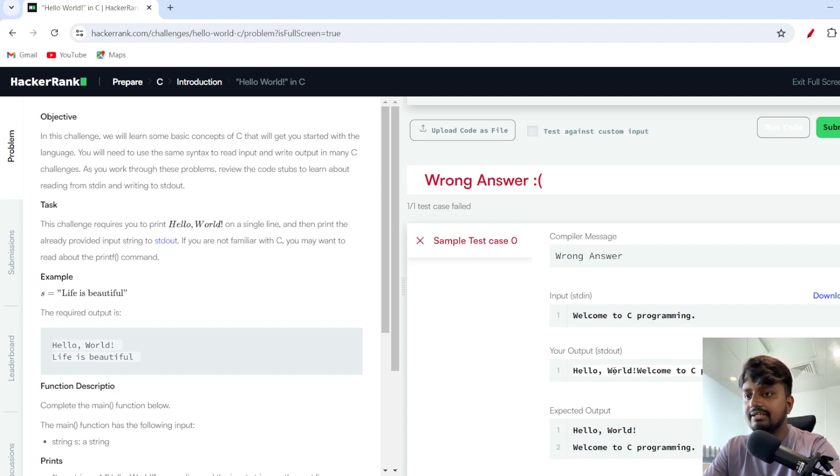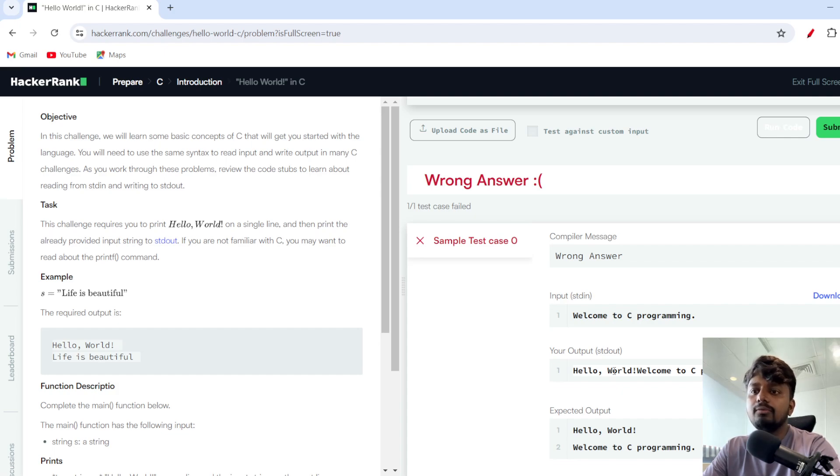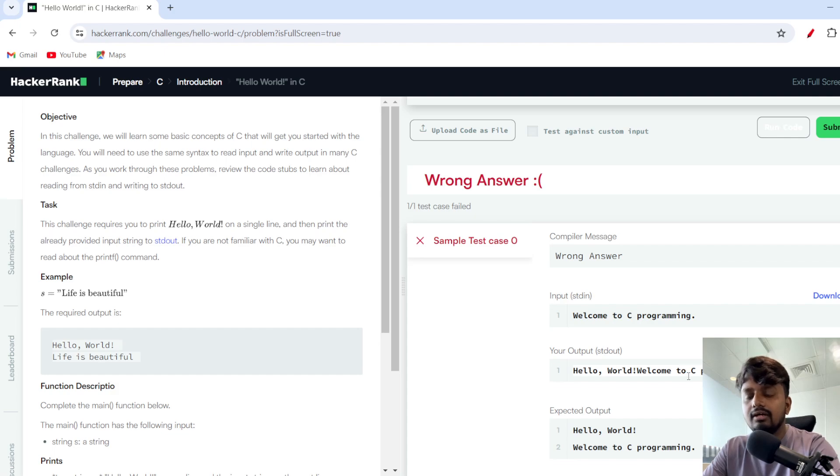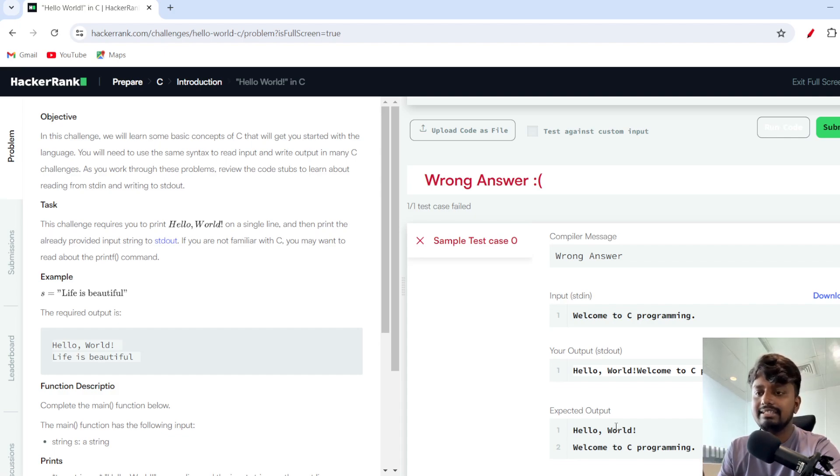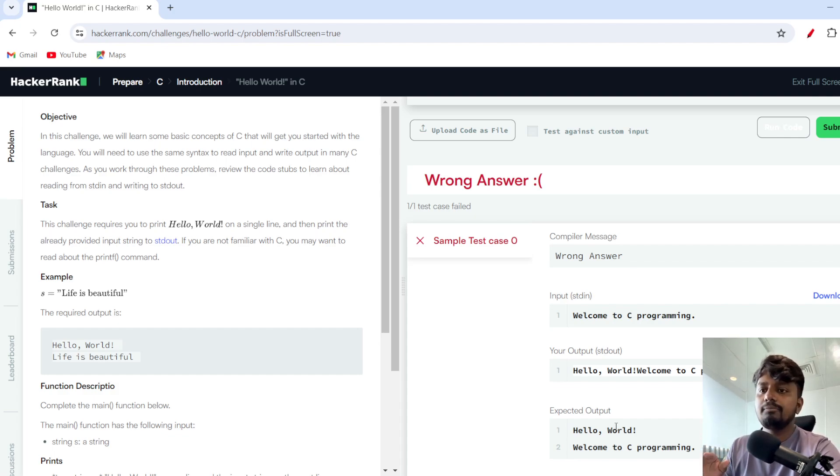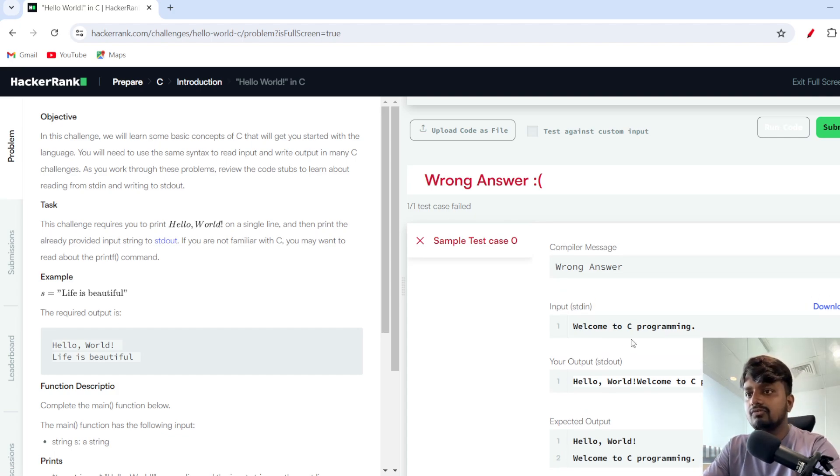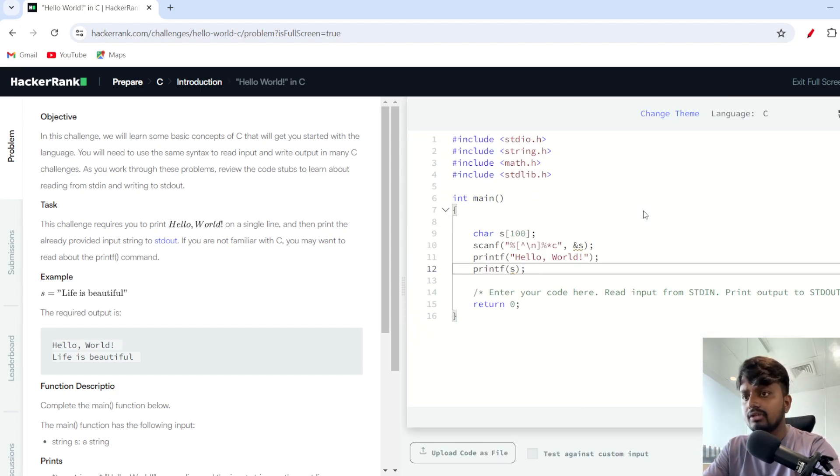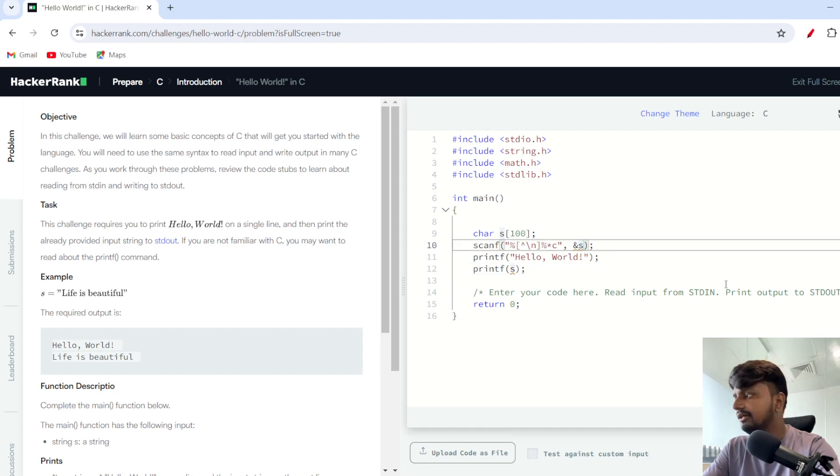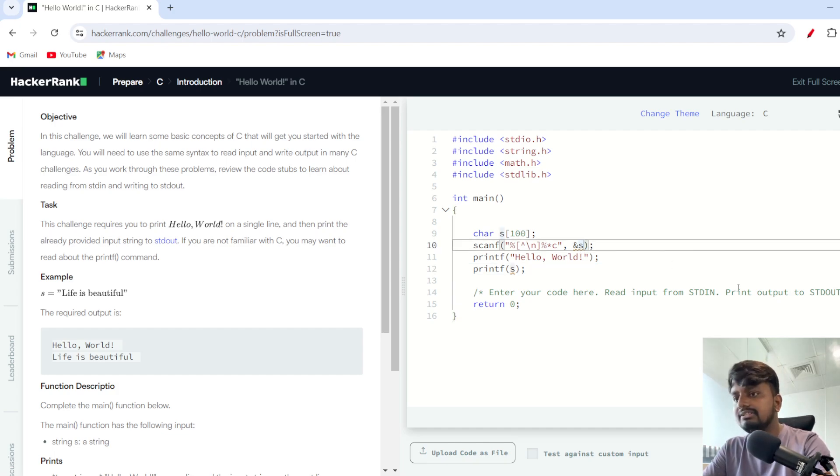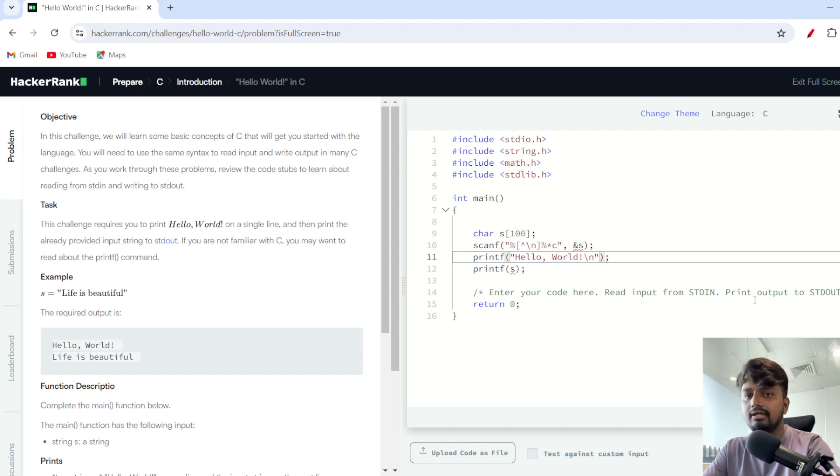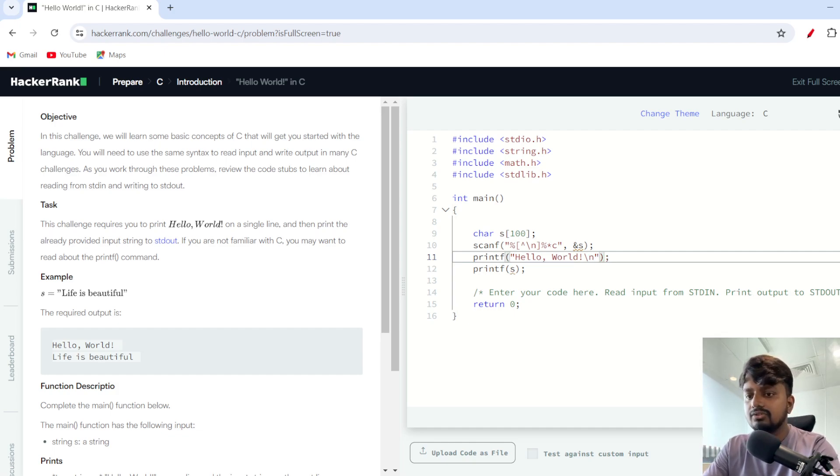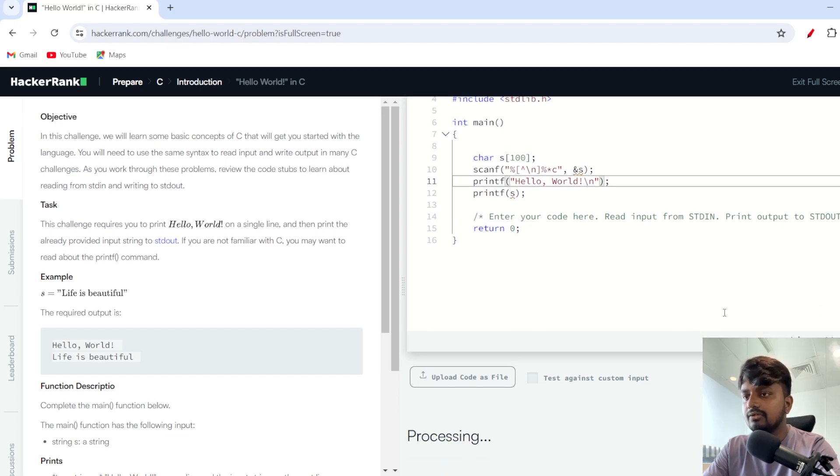Once we click, you see that an error is coming. I generated this error because I wanted to show you how you need to print the output. Over here you see my output is 'Hello World: Welcome to C programming', while the expected output is Hello World in a single line and then Welcome to C programming in the next line. So what I'll do is I'll write a slash n so that once I print Hello World there would be a new line generated. I'll just run the code. Now you see everything is running.